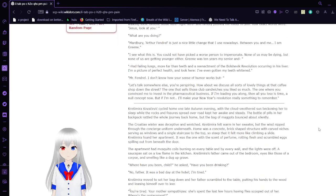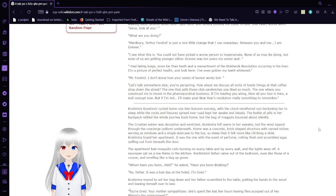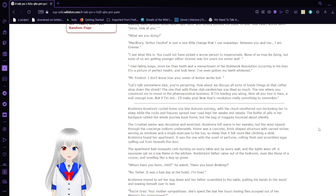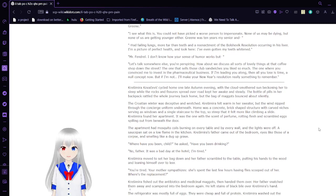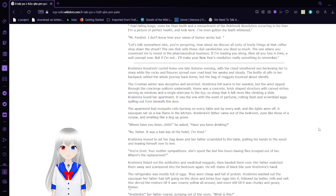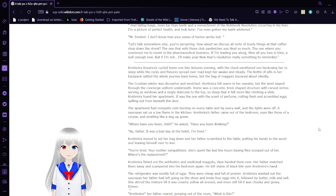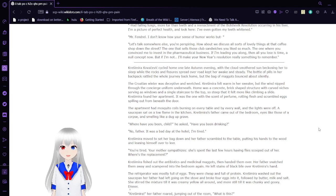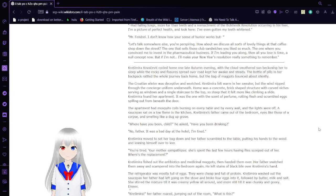I see what this is. You could not have picked a worse person to impersonate. None of us may be dying, but none of us are getting younger either. Green was ten years my senior, and had failing lungs, more tired, rotten teeth, and a reenactment of the Bolshevik Revolution occurring in his liver. I have a picture of her tail, and look here. I even got my teeth whitened. Mr. Fendrell, I don't know how your sense of humor works, but let's talk somewhere else.